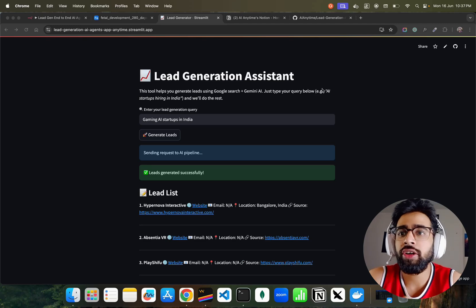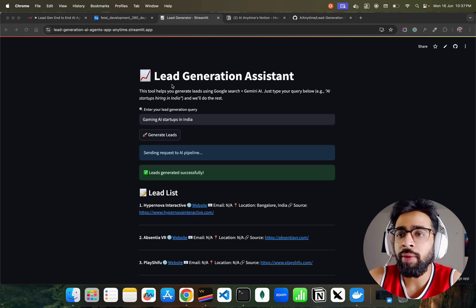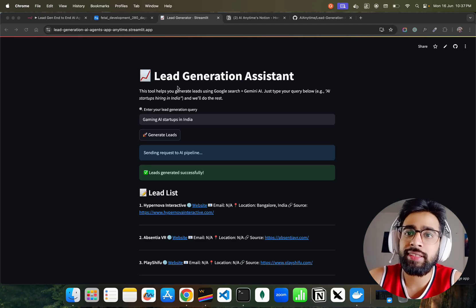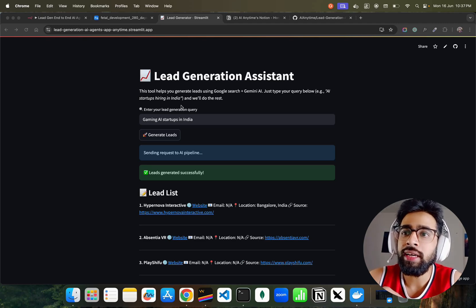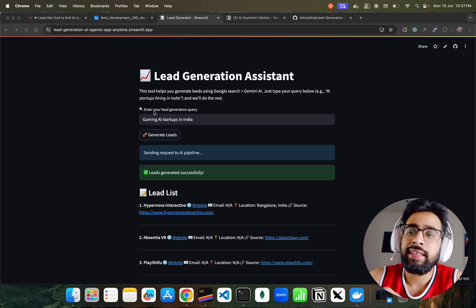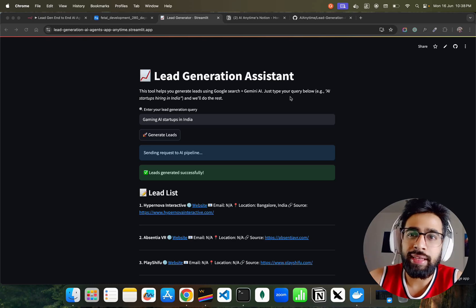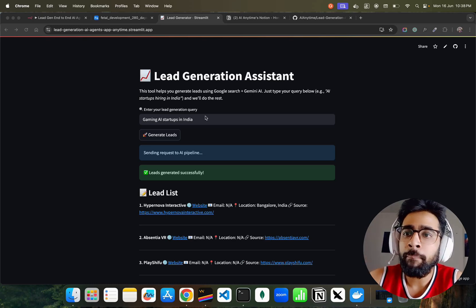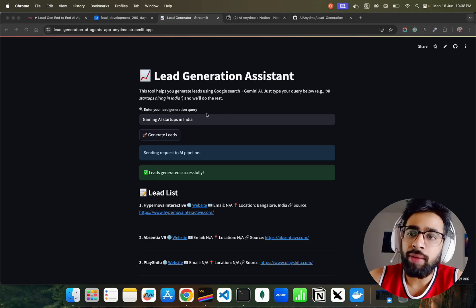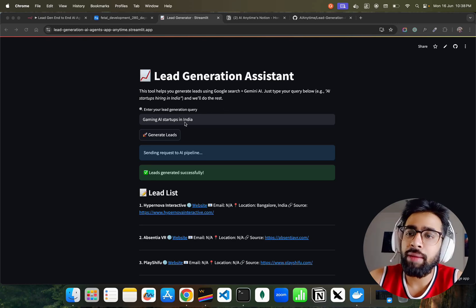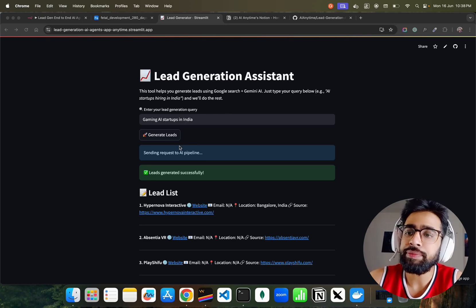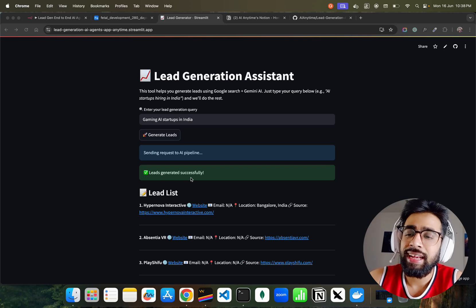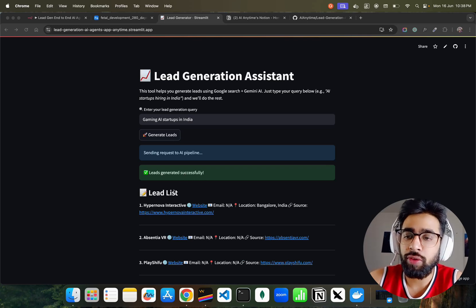If you see here on the screen, we have a Lead Generation Assistant tool. It says this tool helps you generate leads using Google Search, Jet, plus Gemini AI - just type your query below and we'll do the rest. For example, I've typed 'gaming AI startups in India', generated leads, and it says leads generated successfully.